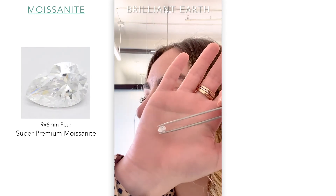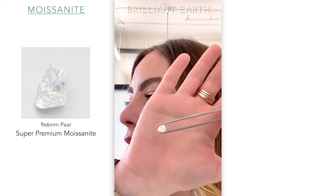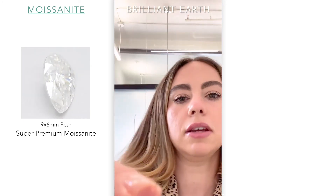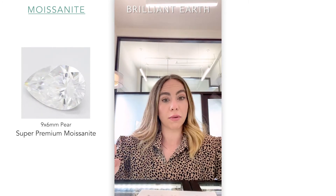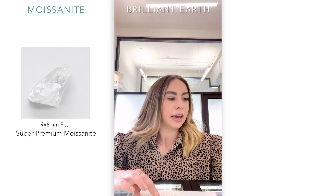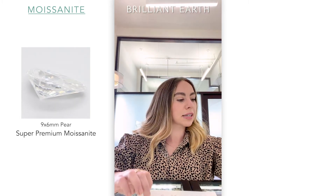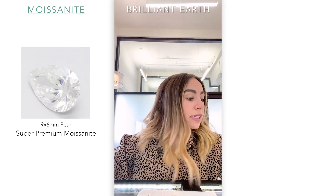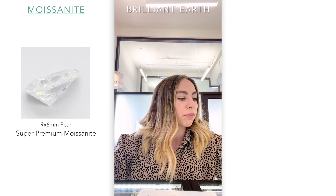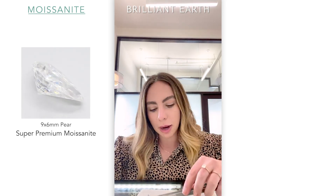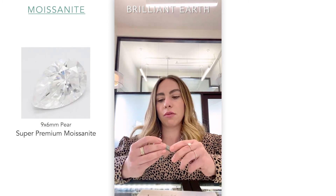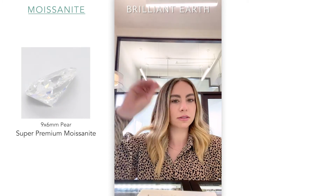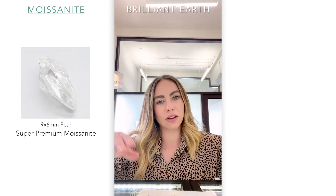This beautiful pear stone is about nine by six millimeters, and I'm going to show you that one on my hand in just a moment. For those asking, nine by six millimeters is going to be — I'm looking at my chart — between one and 1.5 carats, probably right about 1.25. There is no hard rule that nine millimeters equals three carats or whatever, because stones can hold their weight a little bit differently.